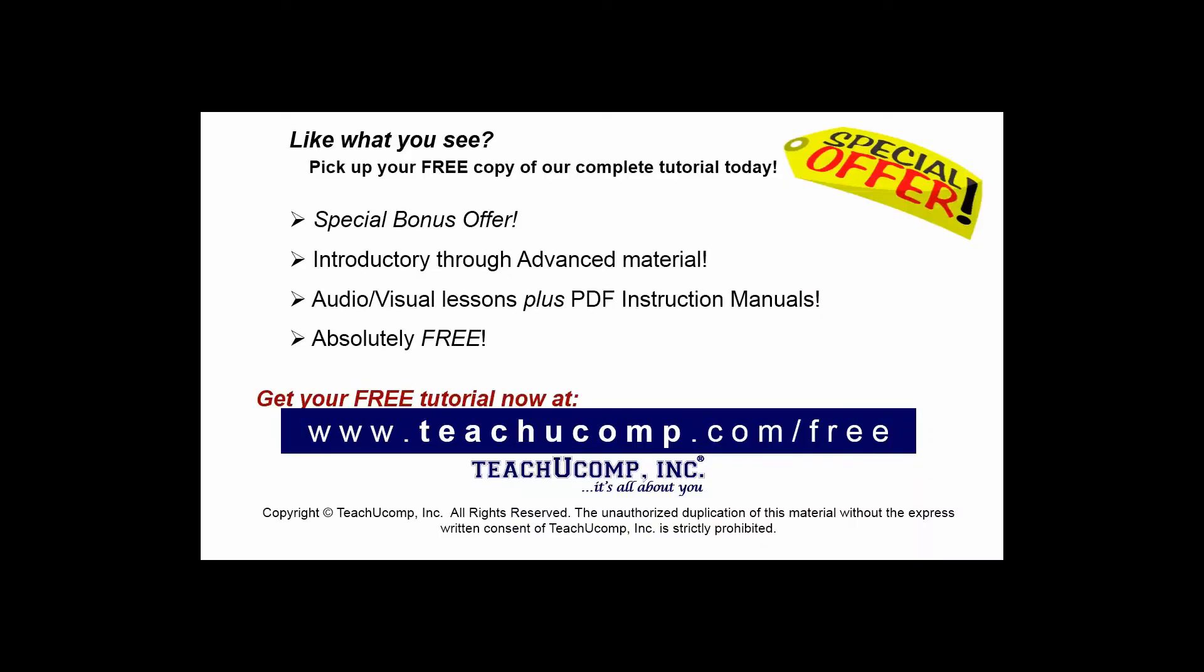Like what you see? Pick up your free copy of the complete tutorial at www.teachucomp.com/free.